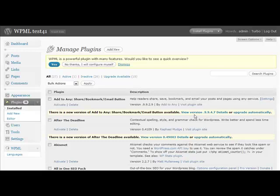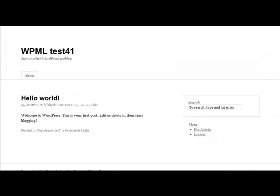We've just activated WPML. This is how our site looks like. It's a plain new WordPress site.